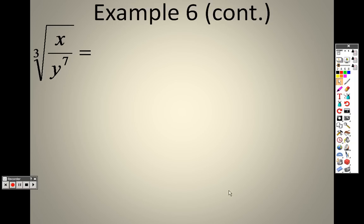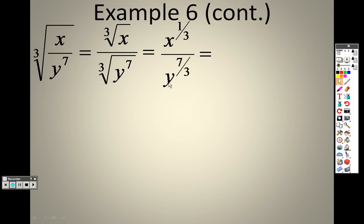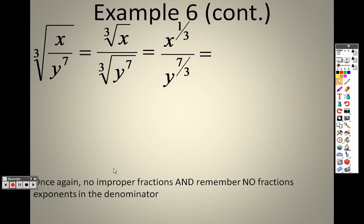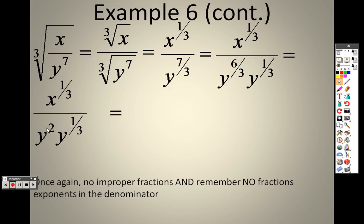Continuing with example 6: I can take the cube root on both the top and the bottom, and I can rewrite the cube root as 1/3. So I have x to the 1/3 on top and y to the 7/3 on the bottom. But the problem is you can't have a fraction in the exponent on the bottom. I need to get rid of that improper fraction 7/3, so I'm going to rewrite that as 6/3 plus 1/3, because 6/3 plus 1/3 is 7/3. That gives me y squared on the bottom, but I still have a y to the 1/3 remaining.